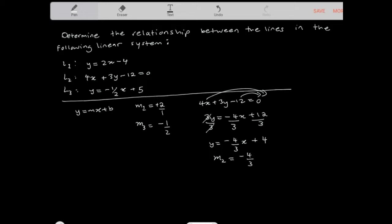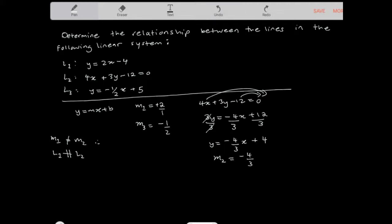Now I'm going to compare the lines, starting with line 1 and line 2. The slope of line 1 is 2 and the slope of line 2 is -4/3 — they're not equal, so line 1 is not parallel to line 2. When two lines are not parallel, they intersect at a point called the point of intersection. Also, since these two slopes are not negative reciprocals of each other, they intersect at any angle.